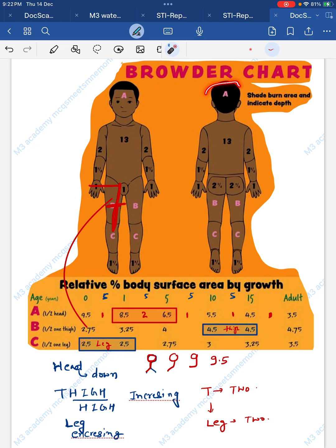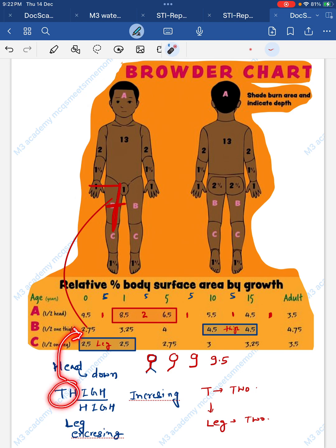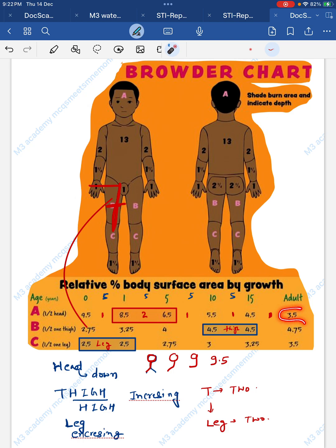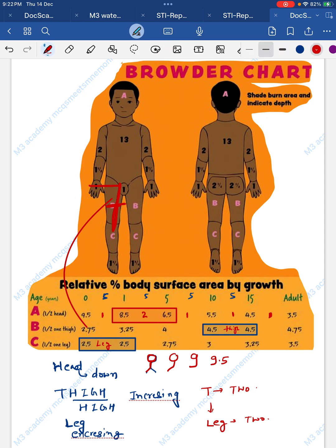To summarize: note this diagram in your notebook. For head, highlight the head area and make a 9 shape — start at 9.5 with a gap of 5, remembering the one double gap. For thigh, write 2 and make the shape of a 7, so the values go 2.7 and increase. For leg, the values are similar to thigh but start at 2.5. Also note the equal values at age 10 and 15 — just double the number 4. Practice this once and you will never forget. Thanks for watching.